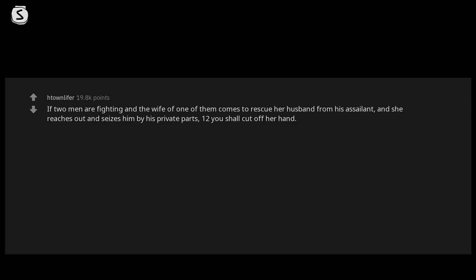r/AskReddit: What is the most unusual Bible verse? If two men are fighting and the wife of one of them comes to rescue her husband from his assailant and she reaches out and seizes him by his private parts, you shall cut off her hand. Show her no pity. Deuteronomy 25:11-12.